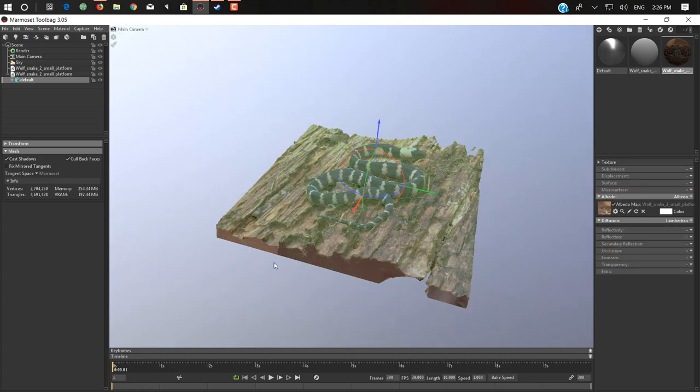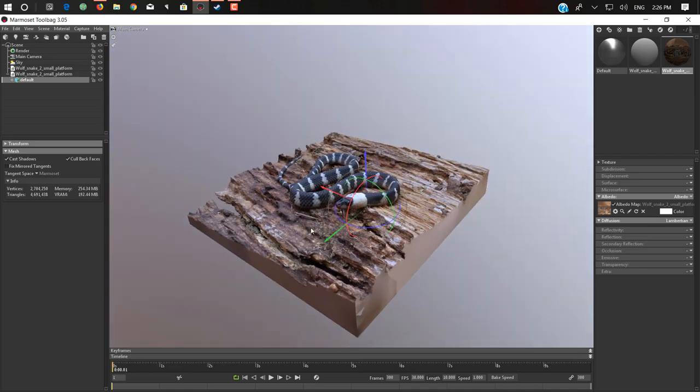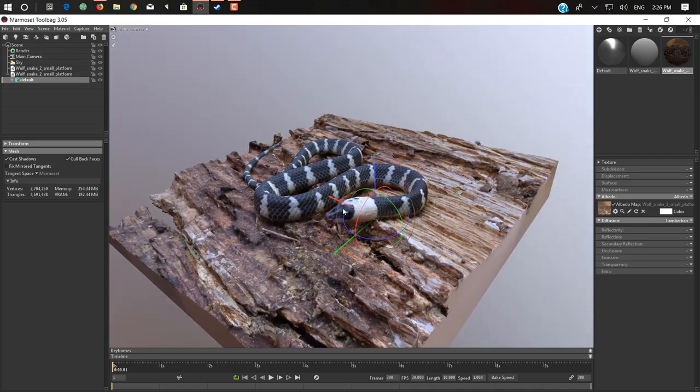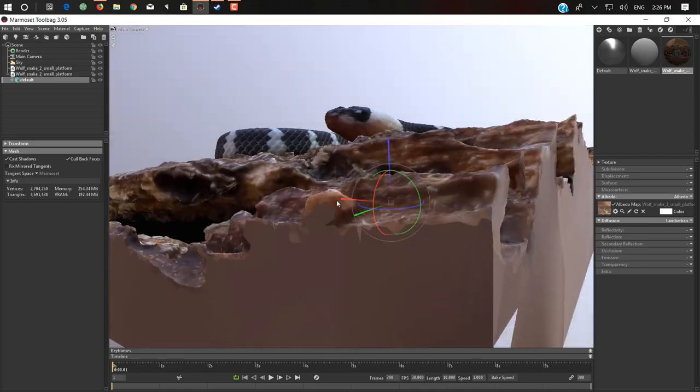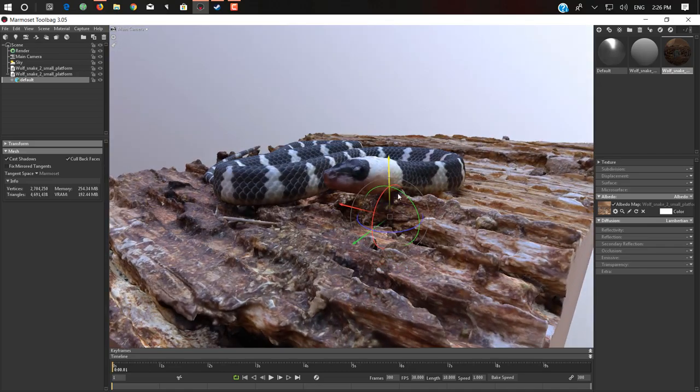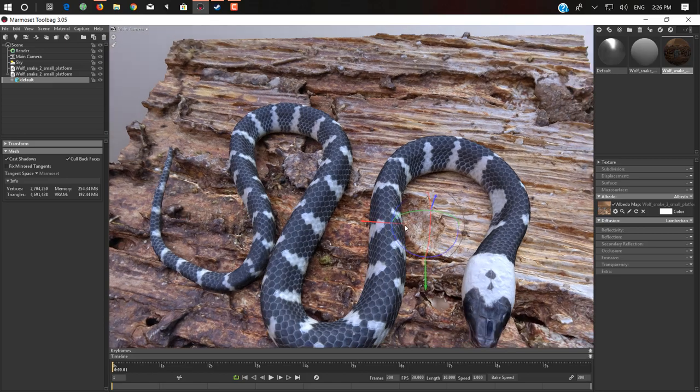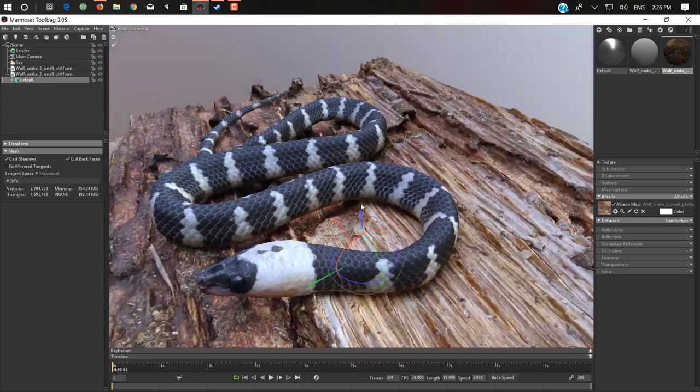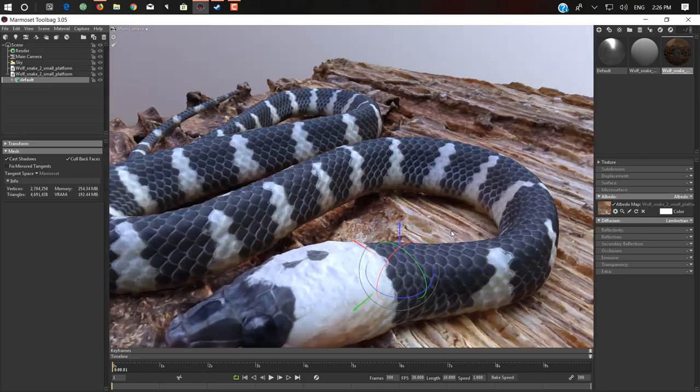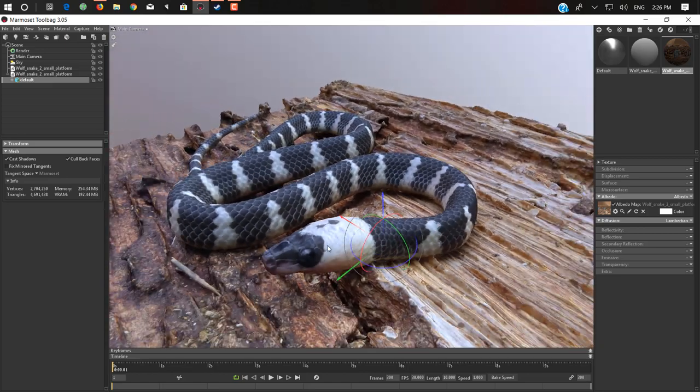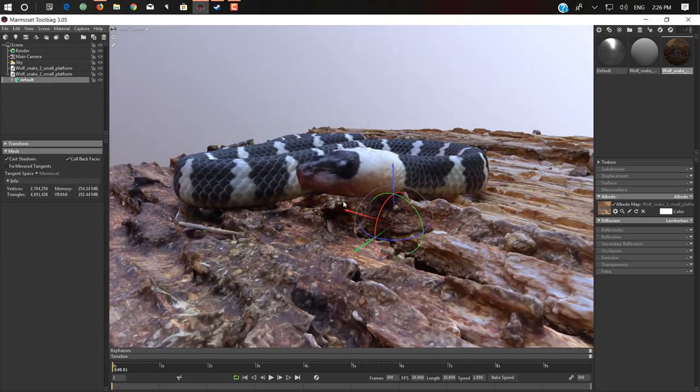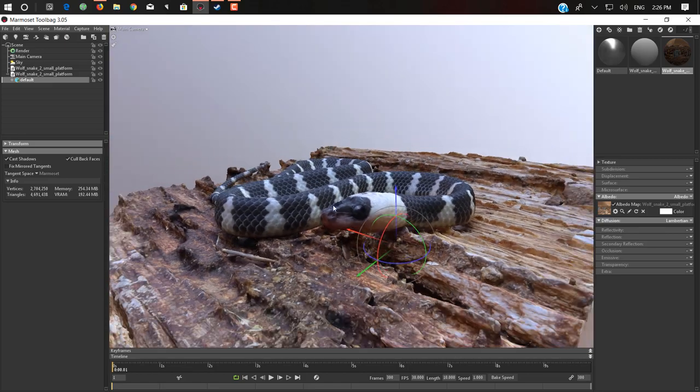Just import your file there. We'll rotate it like that. As you can see here, we have this 3D snake with wood, with all textures.